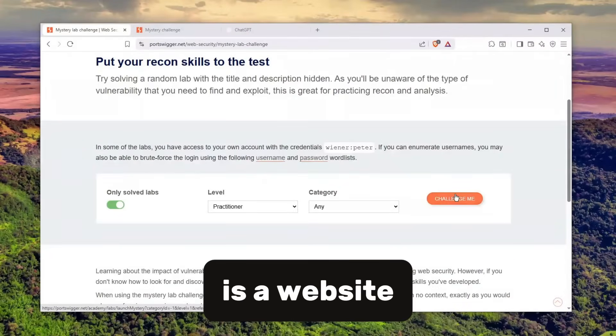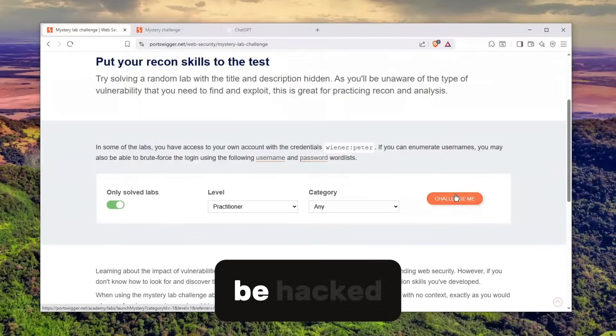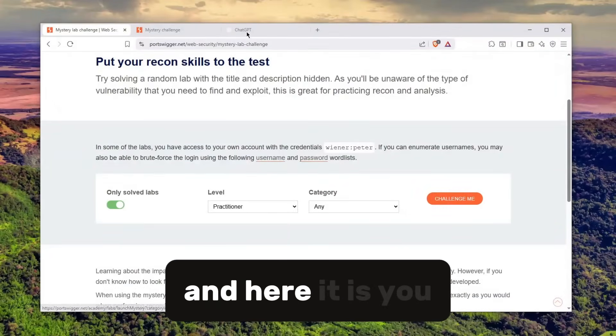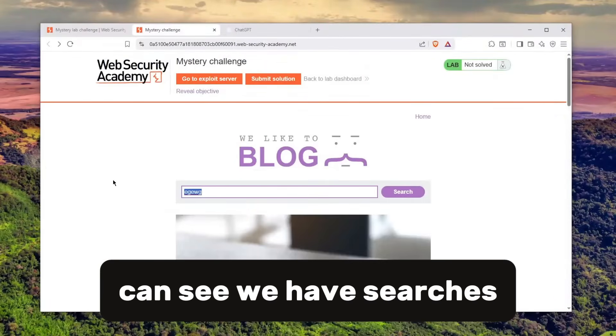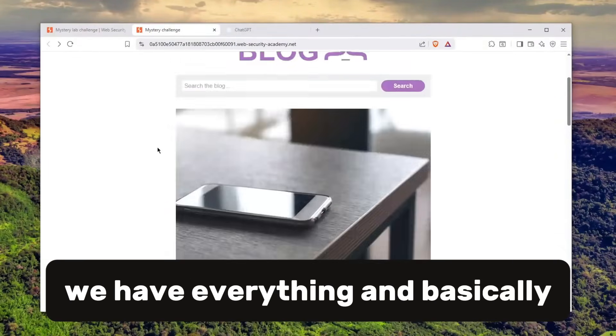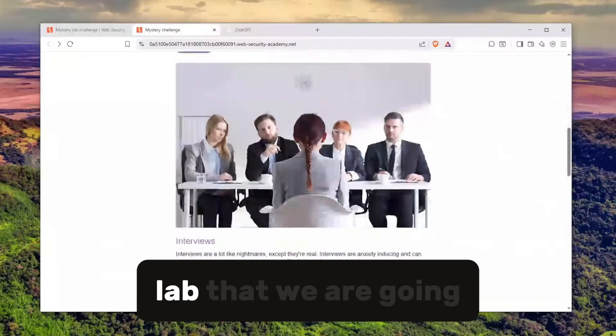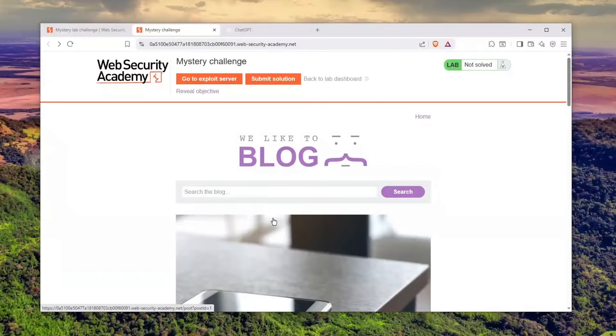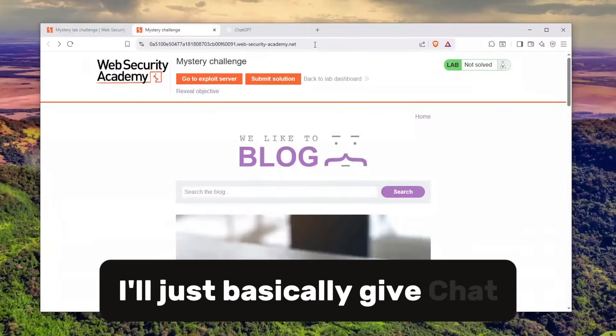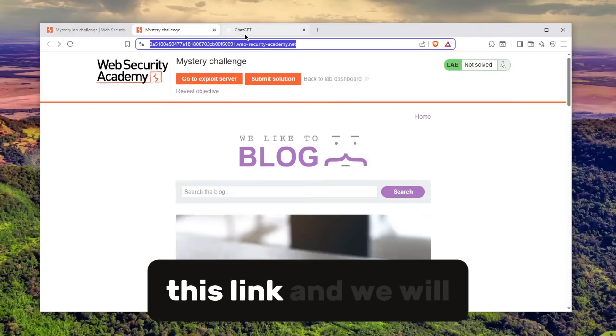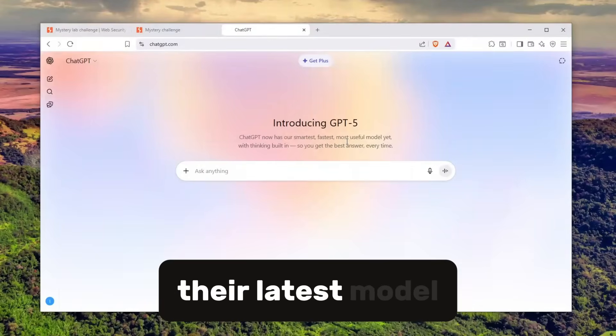The challenge is a website which is intended to be hacked. Here it is—we have searches, we have everything. This is the mystery lab that we are going to be solving. I'll just give ChatGPT this link and we'll be using ChatGPT-5, their latest model.